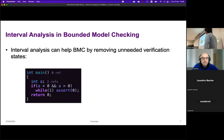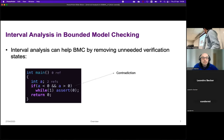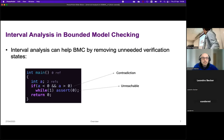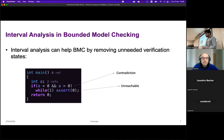In bounded model checking we can remove unneeded verification states. For example, if a is less than zero and a is greater than zero — which is a contradiction — then the assert below is unreachable. There is no value in this program that will make us arrive at that assert, so we do not need to verify it.